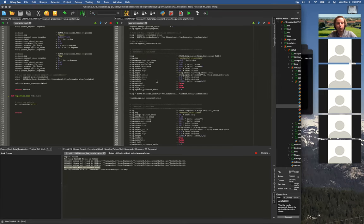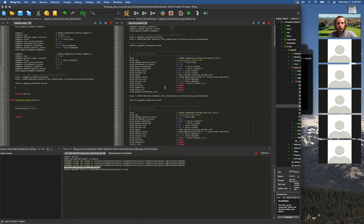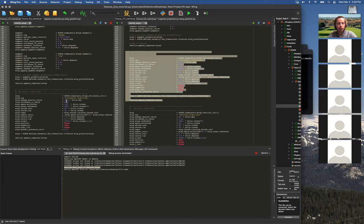I'm going to go through fairly quickly how to do the other surfaces. I'll do a simple horizontal tail and a simple vertical tail — those will not have segments, so they'll just be simple trapezoids. These follow the same structure as the main wings. I'll add those, write them again, and show how to update the wetted areas from OpenVSP. Then I'll go over in a little more detail about the energy networks, because those are interesting for this one.